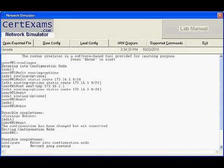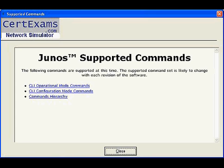This screen shows a sample configuration on router R1. A detailed list of Junos router commands supported is included in the software for reference.